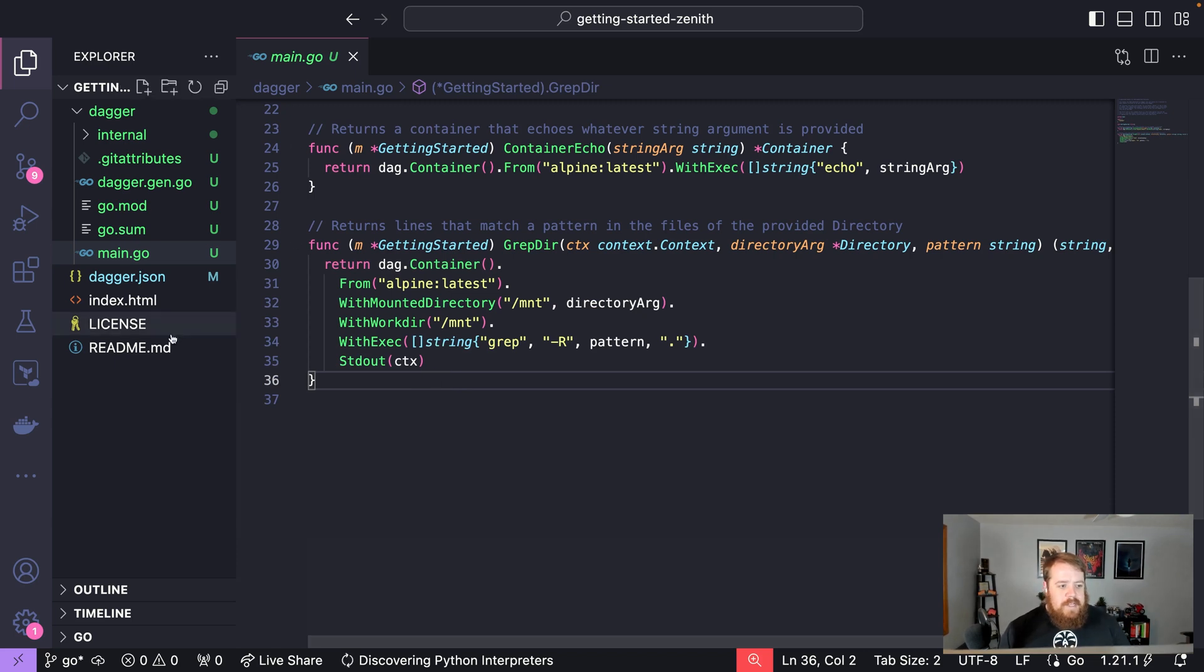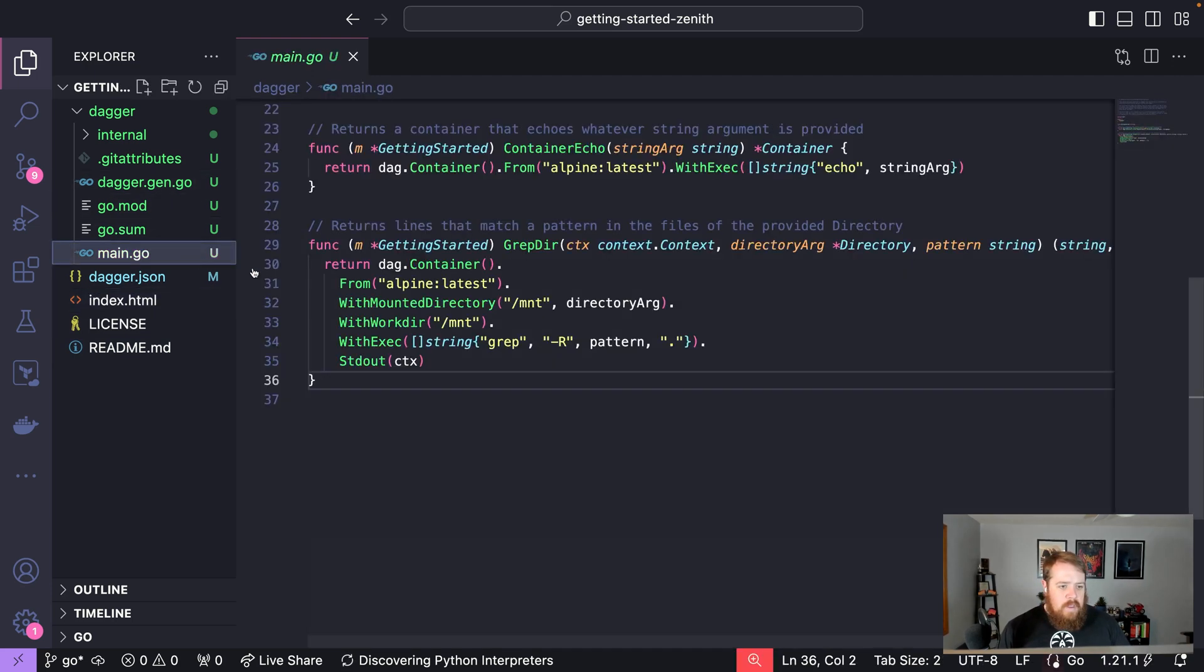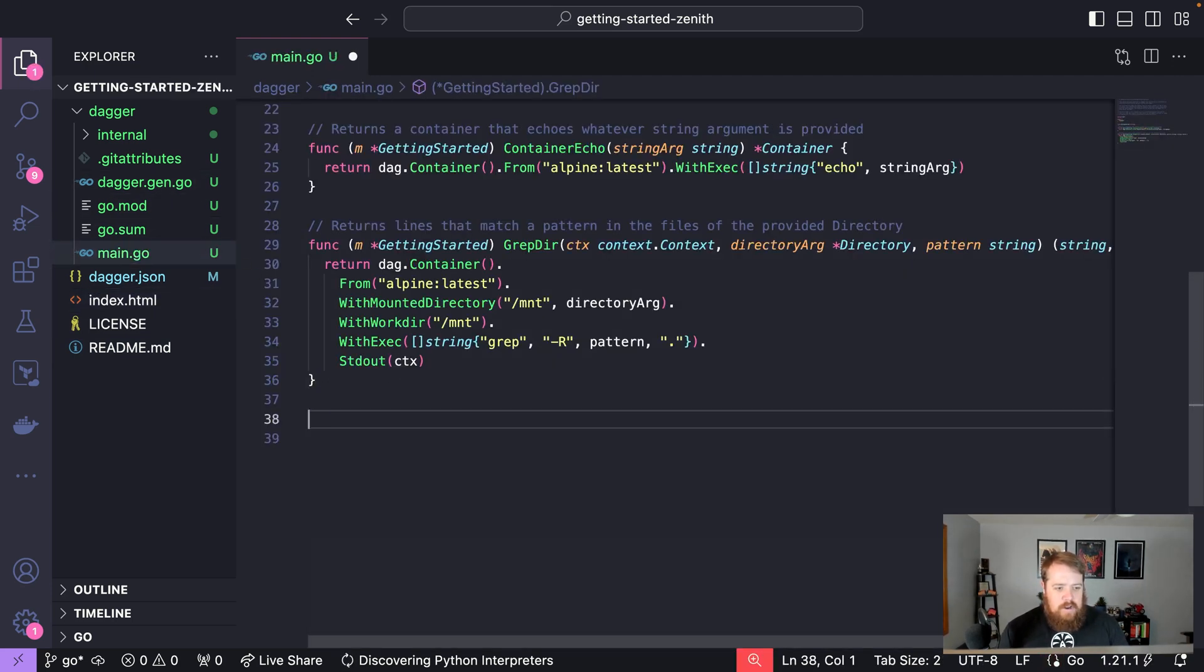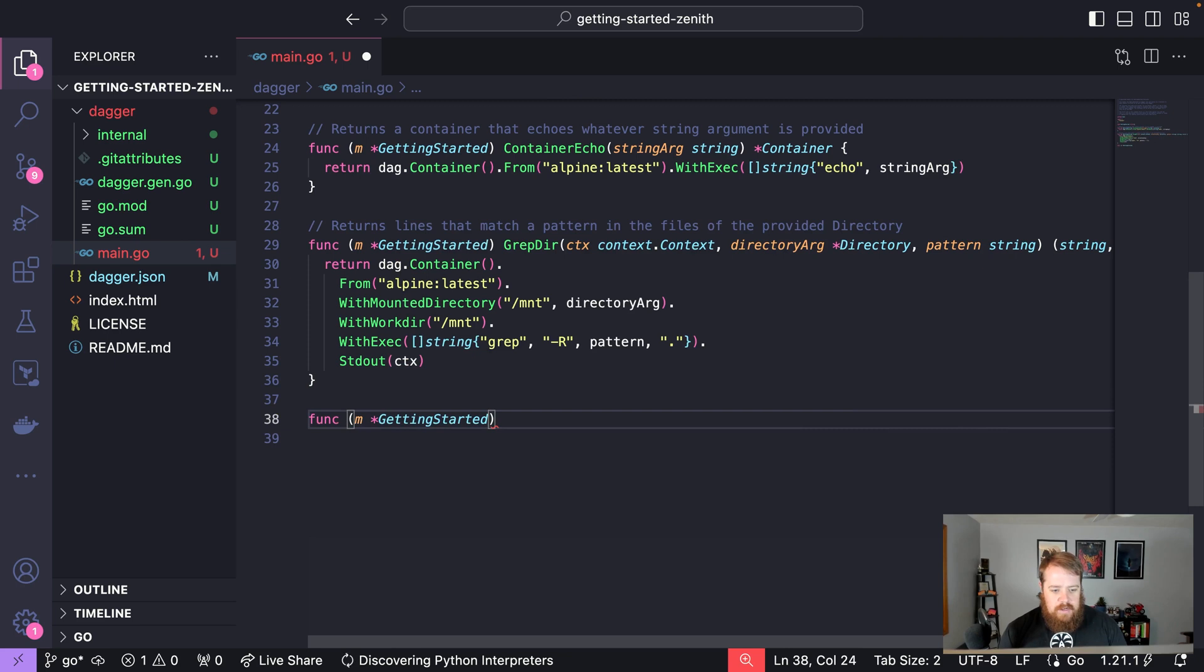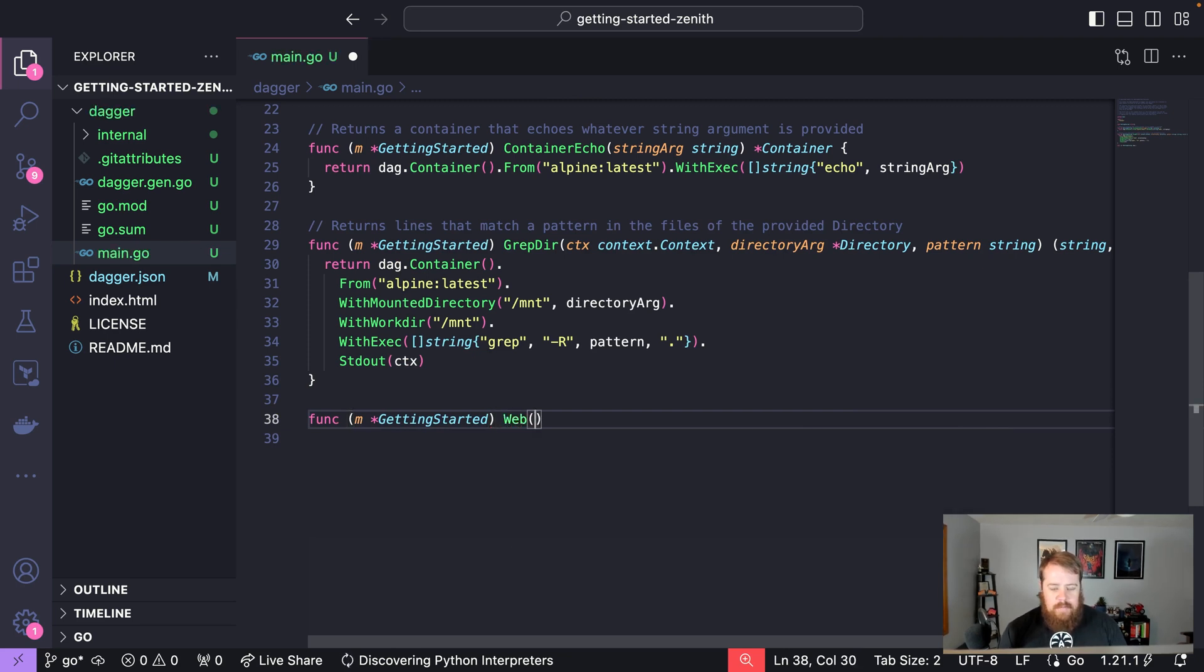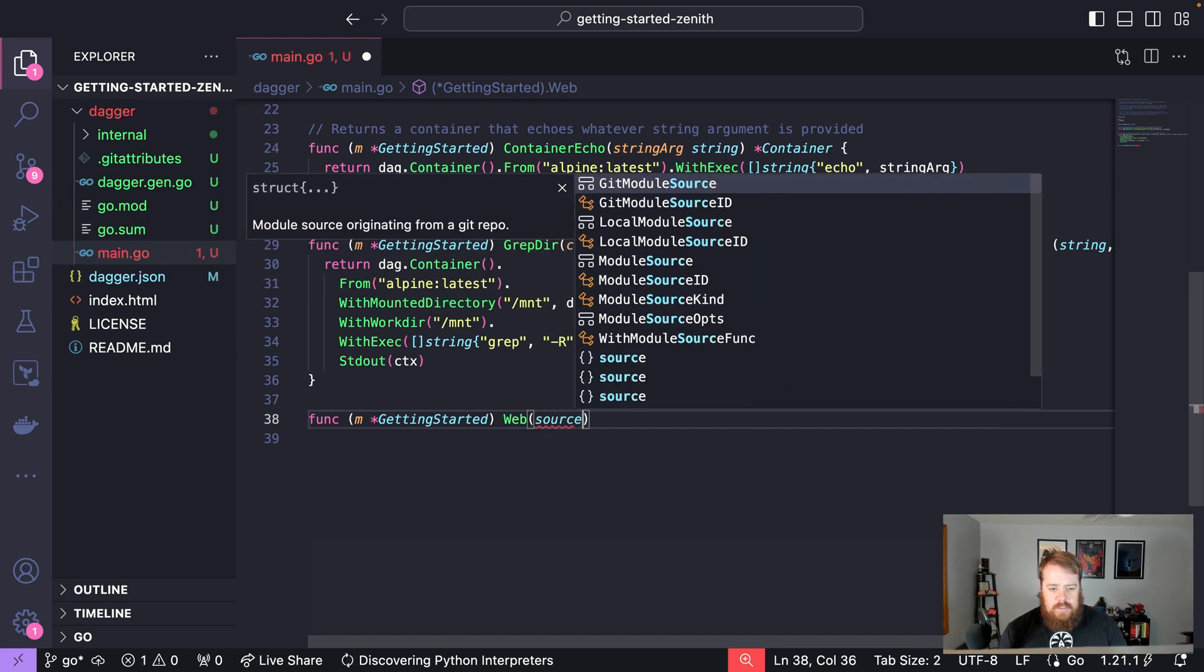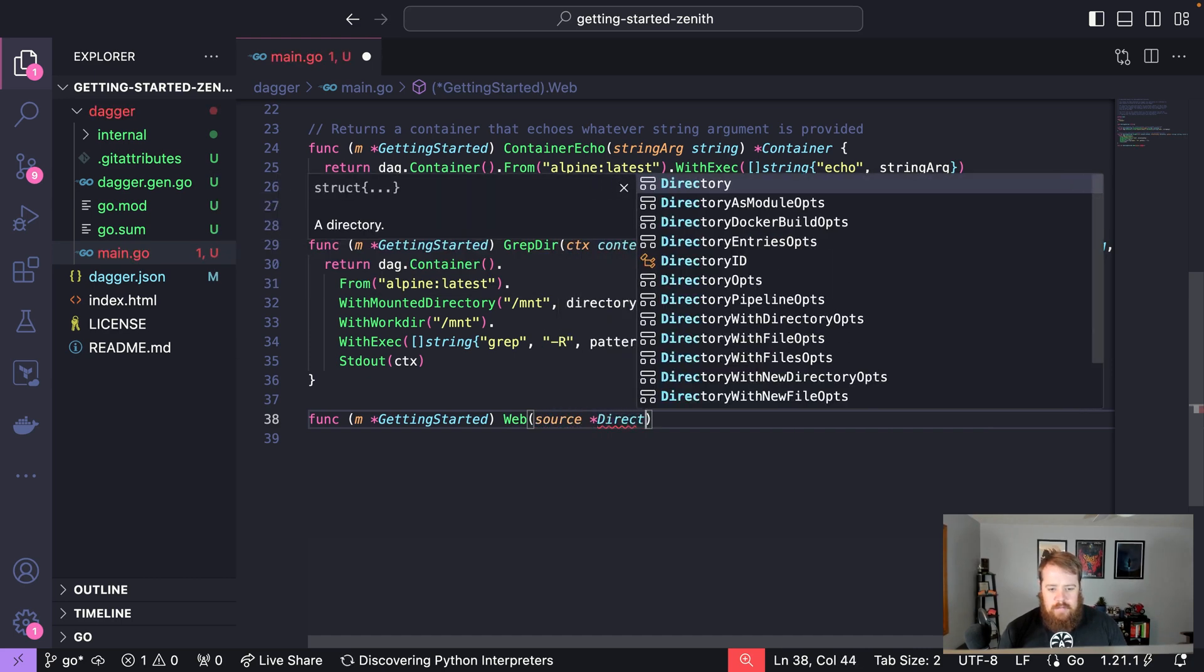Let's create a function called web. We'll say func, and once again we're sending our getting started type. We'll call this web, and this will take in an input source which will be a directory, and we will return a container.